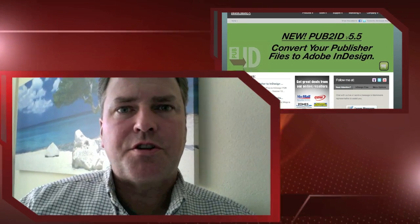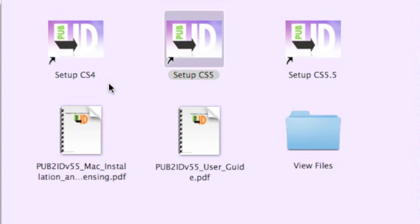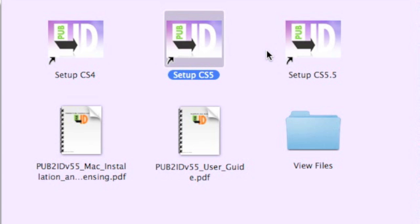Alright, let's go check out this new conversion tool from Markzware, Publisher to InDesign. Once you've downloaded Pub2ID, it's very easy to install. Simply select CS4, or the plugin CS5 or CS5.5, whichever version of InDesign you have.